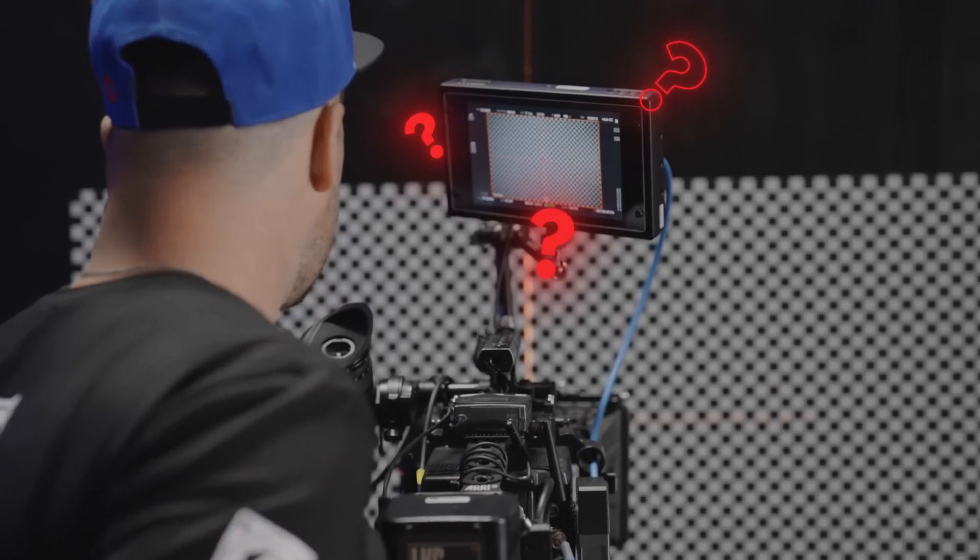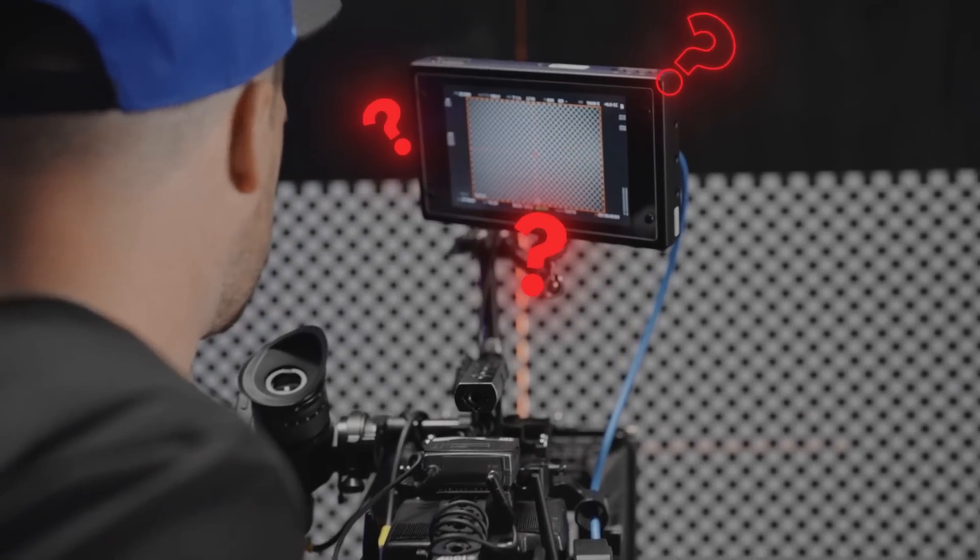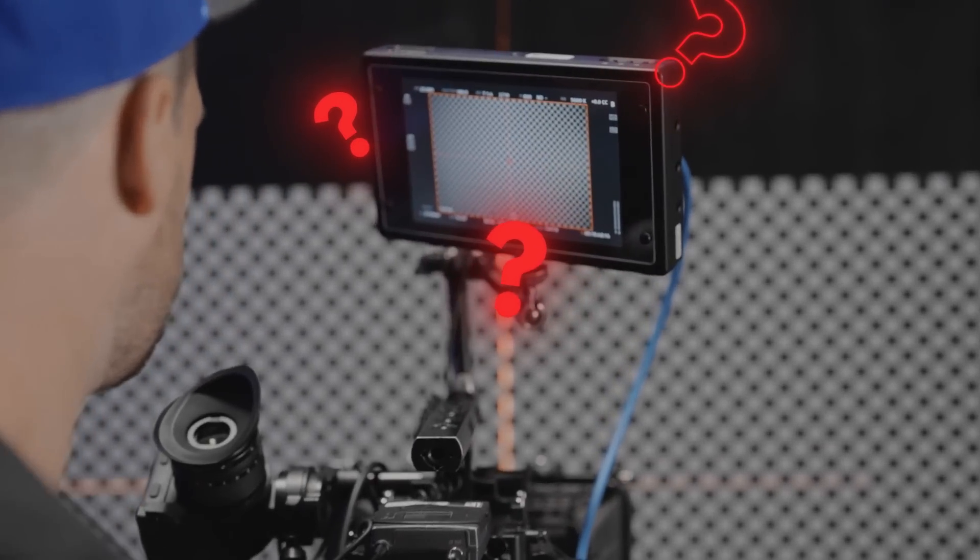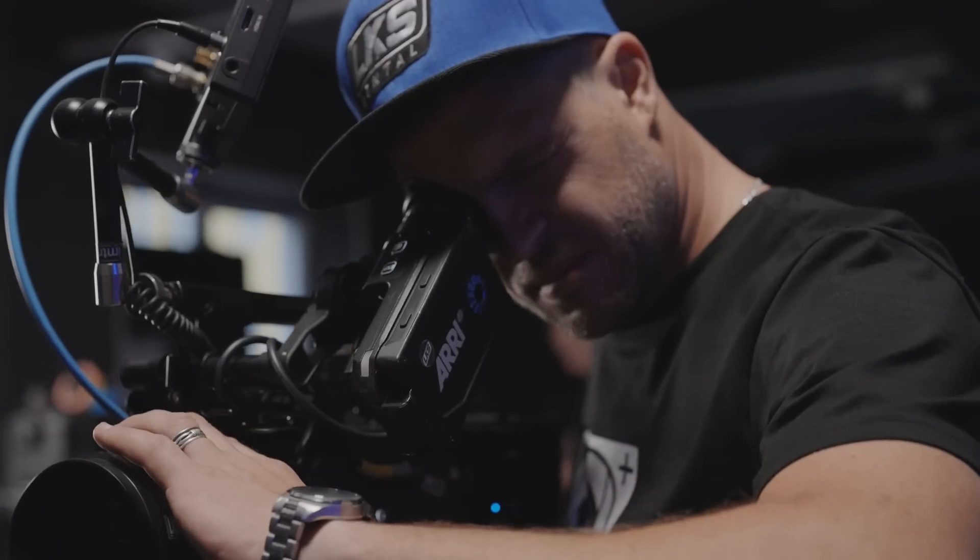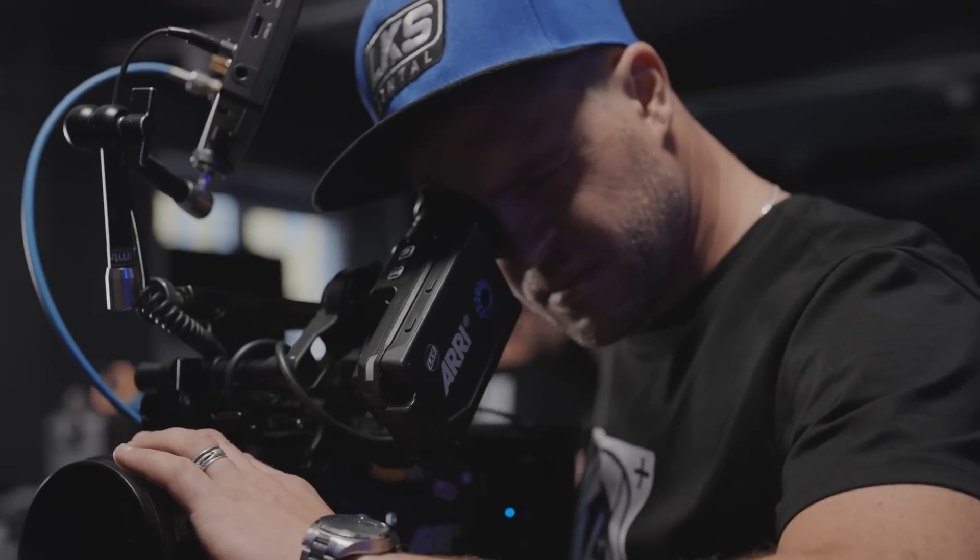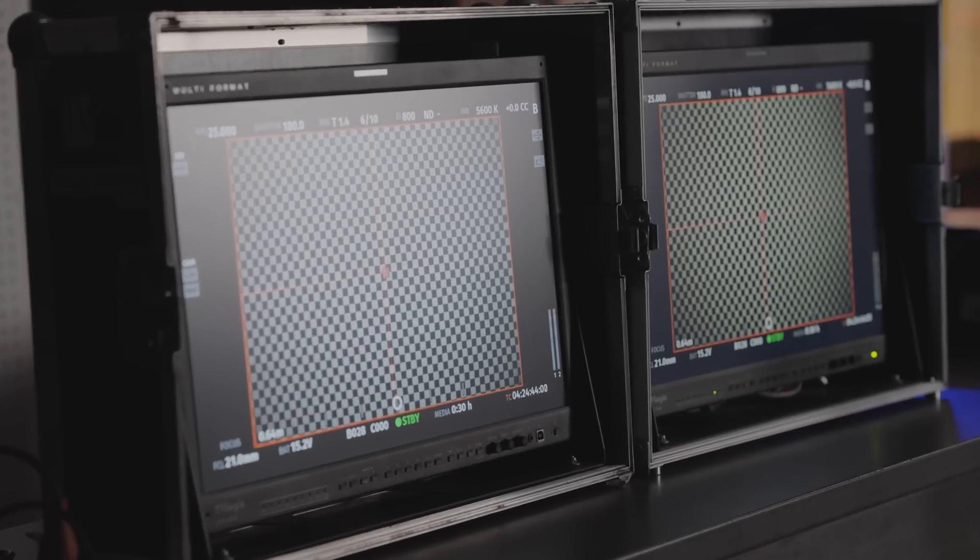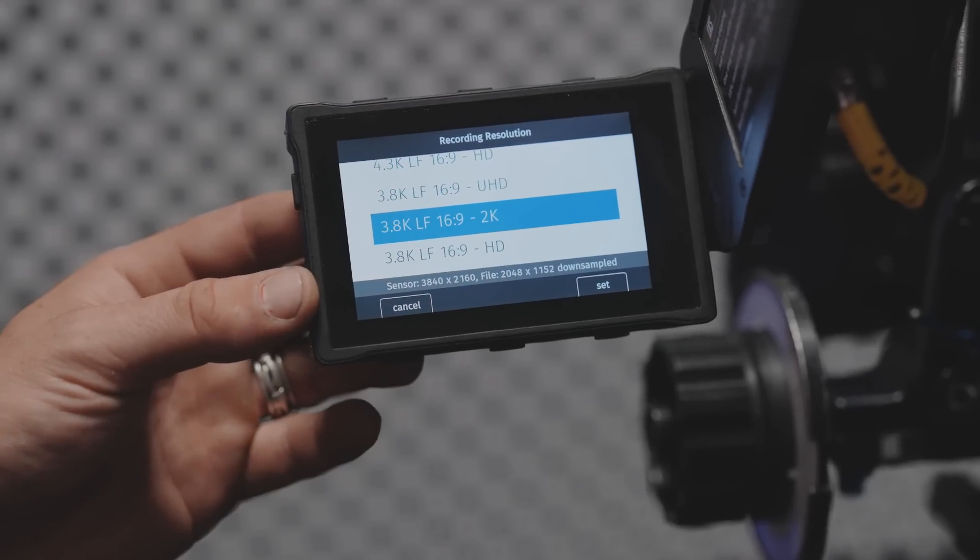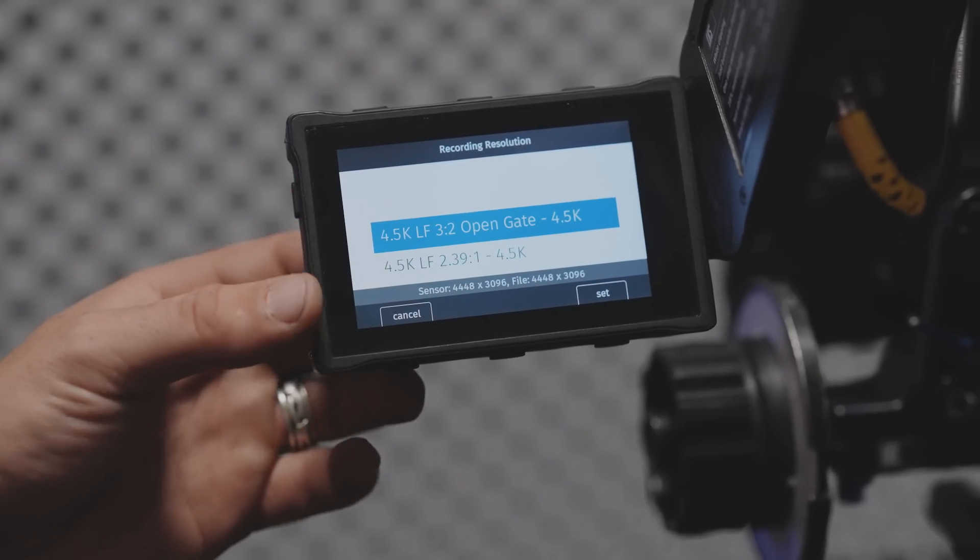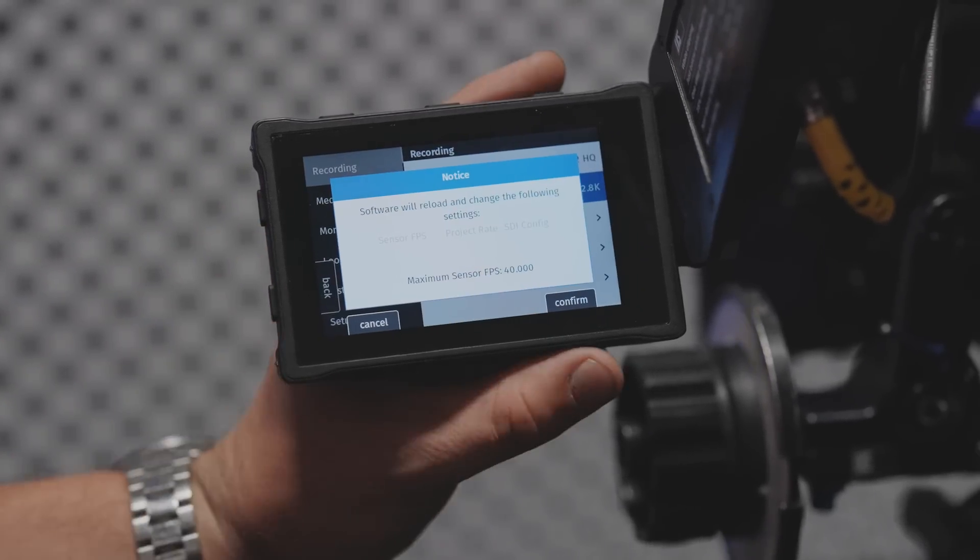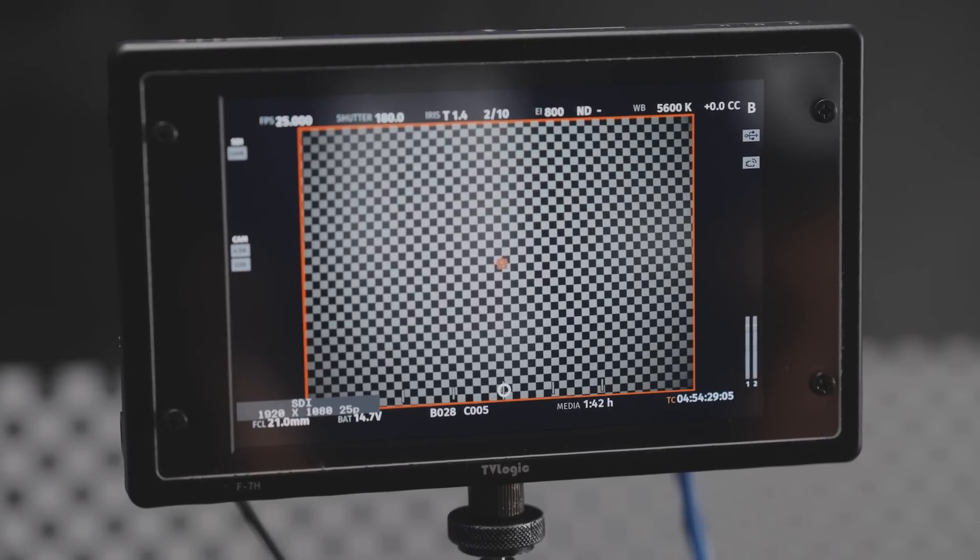If you are not sure about the resolution you need to shoot in, or if distortion grids are being shot before the shooting period begins, then shoot in OpenGate, a format that uses the full sensor size.